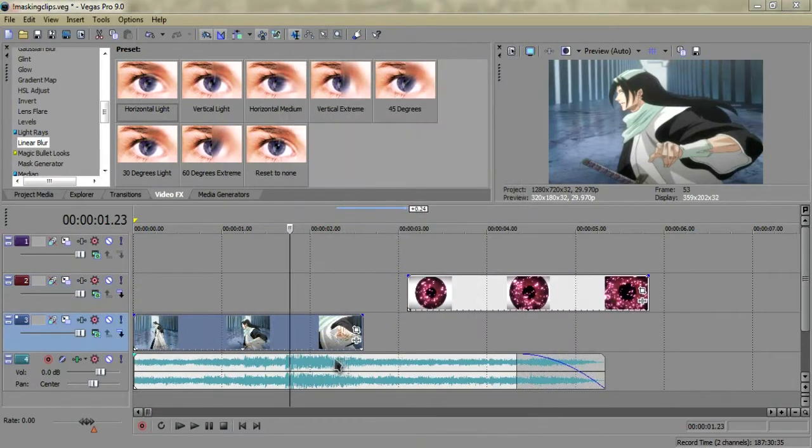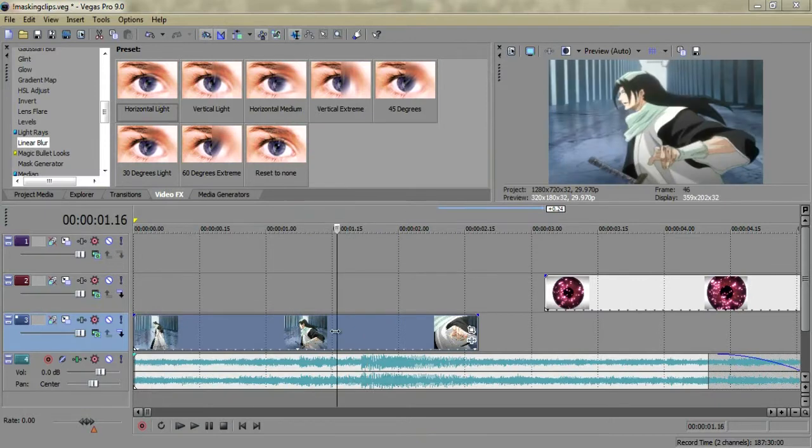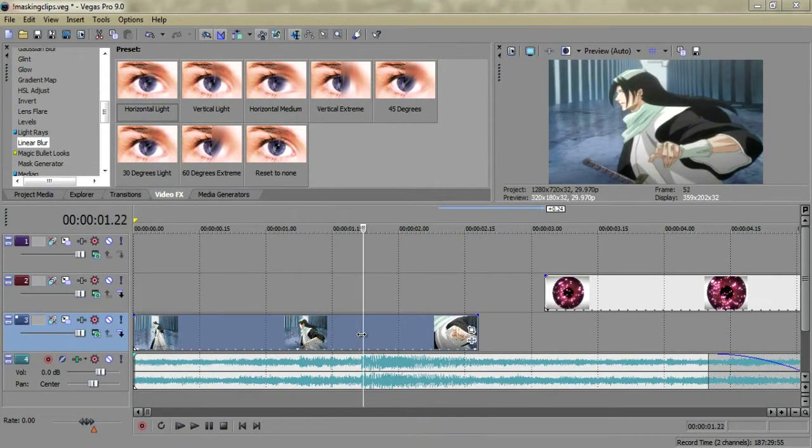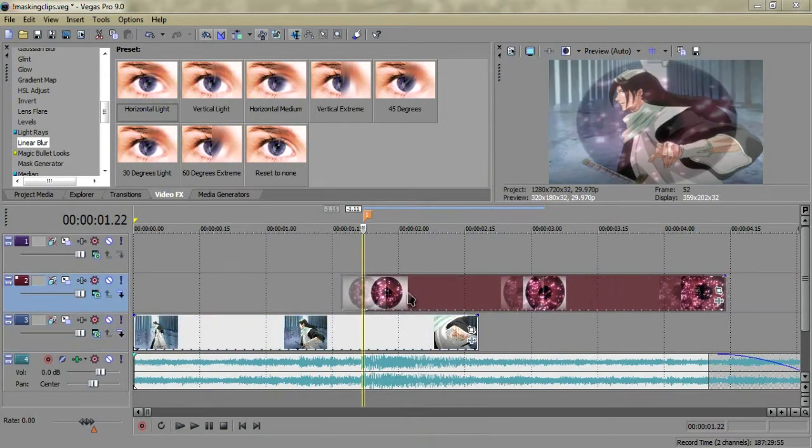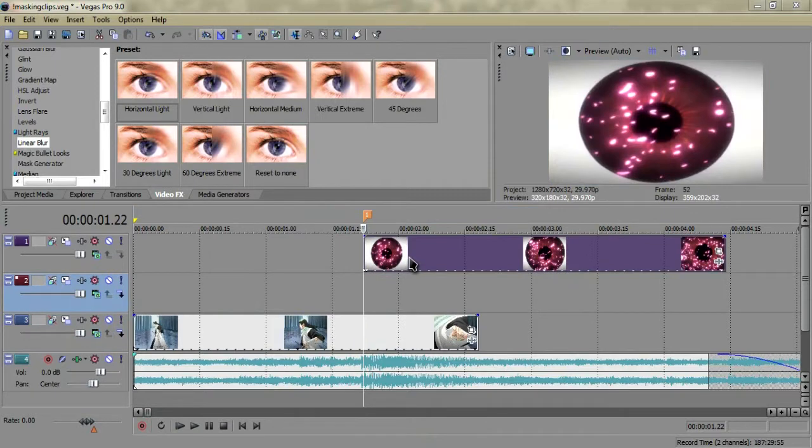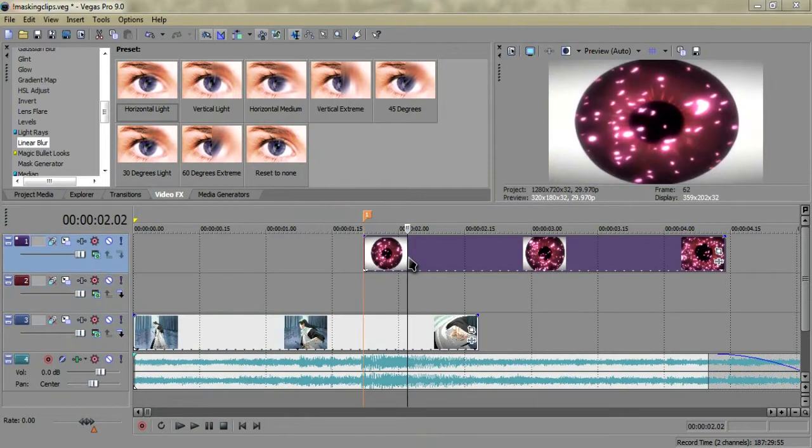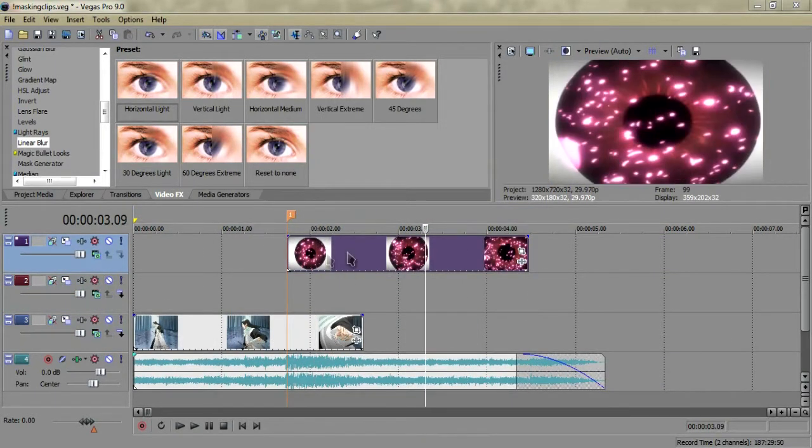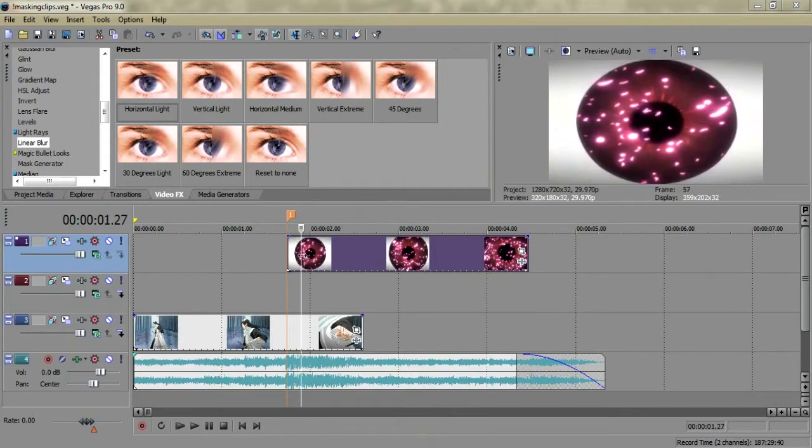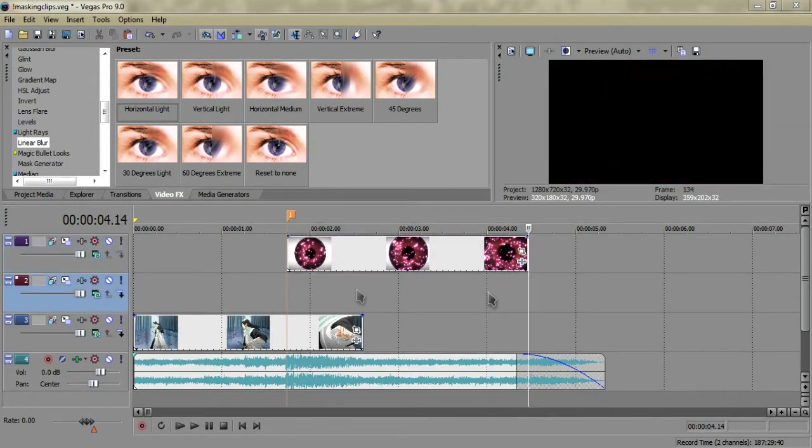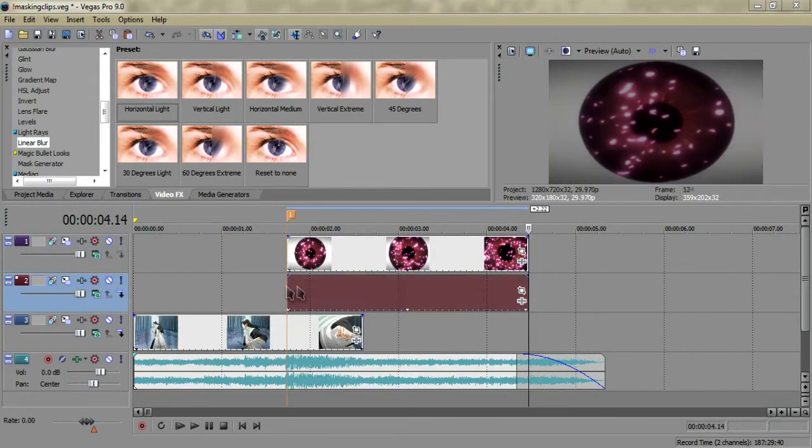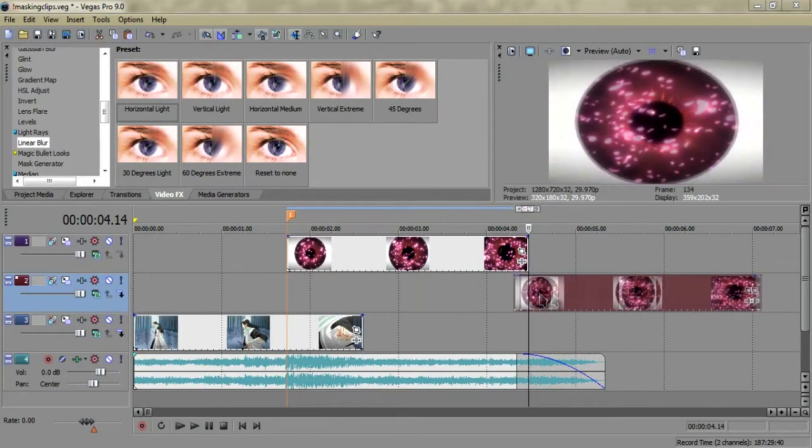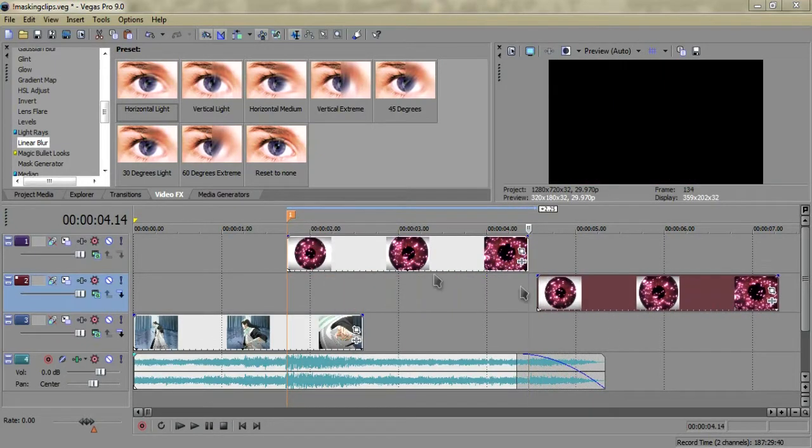You're going to want to get your two clips and just find a beat, there's one right here, and make sure you have three layers set for video. Get your clip of your eye and just duplicate it, but move the bottom one out of the way for right now.